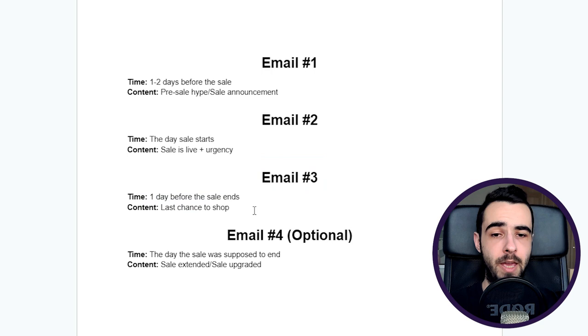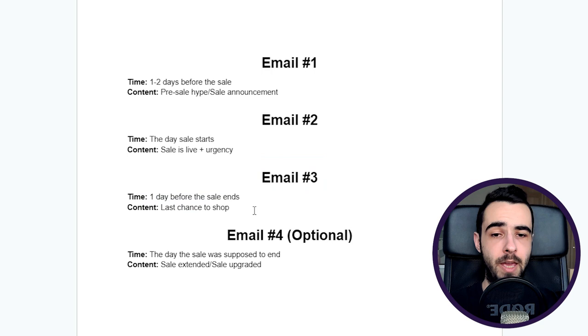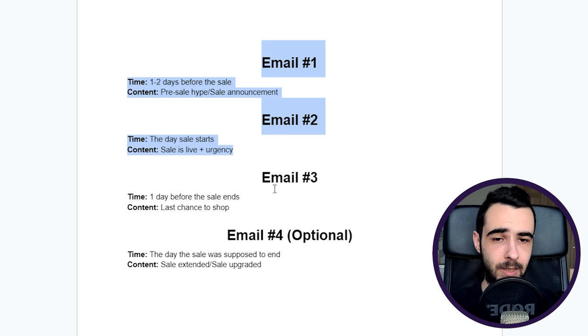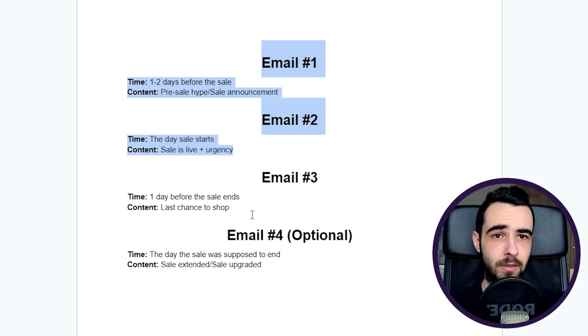But then reason number two is deliverability. Design-based emails most of the time will go to promotions, unless you're using some custom HTML code. But if you're not using that, chances are when you're sending promotions over and over again, those design-based emails will end up in promotions regardless of what you do.